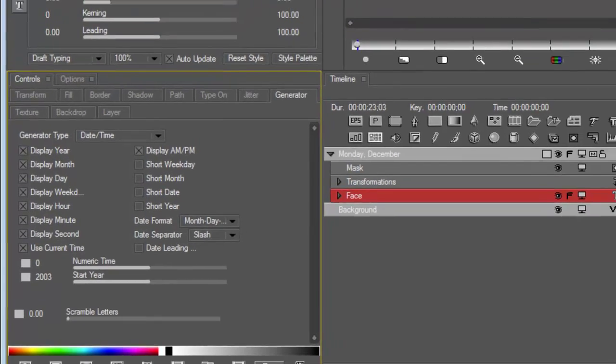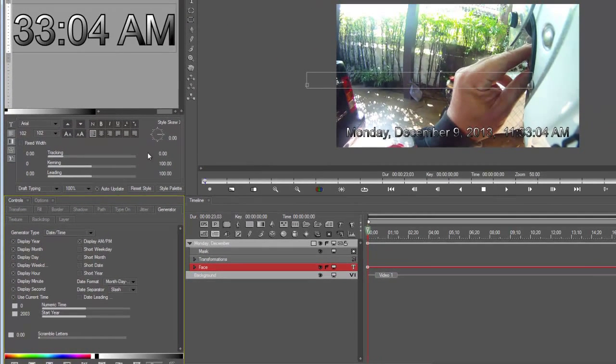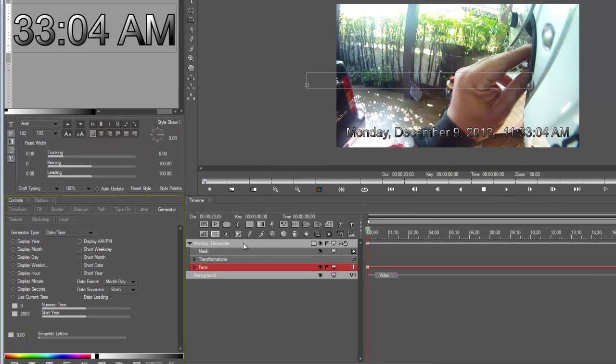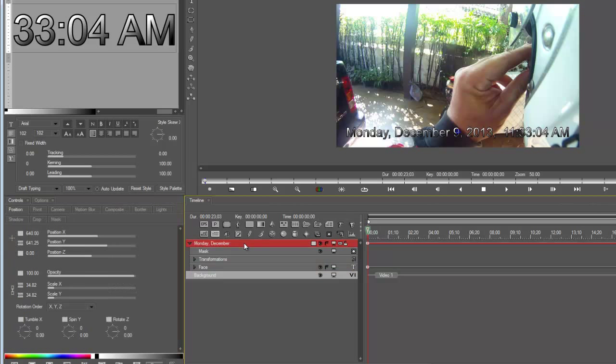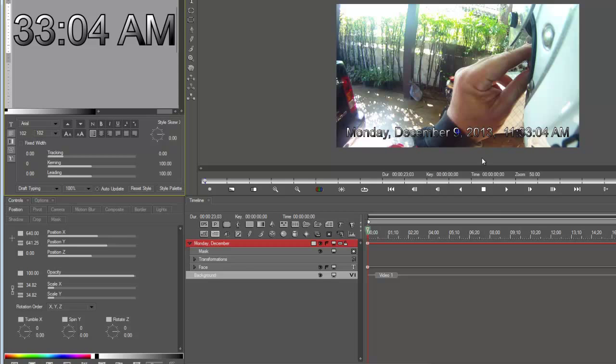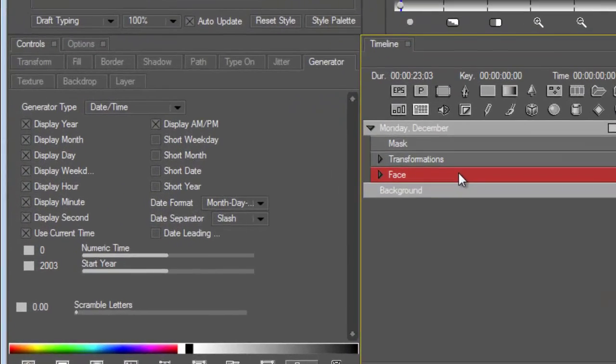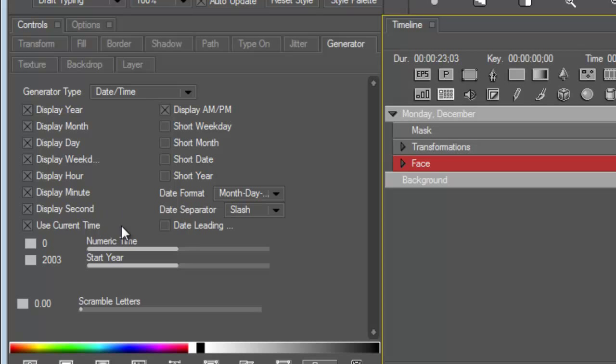So let's go back into Custom Filter Advanced Mode, Face, and you'll come up with a whole host of things. If you do not want to display the year, just uncheck that and it automatically disappears. You also have the option of changing the font, so highlight it in your text track.